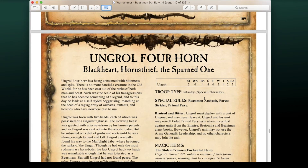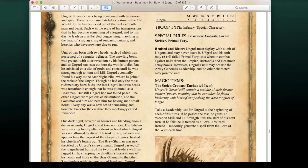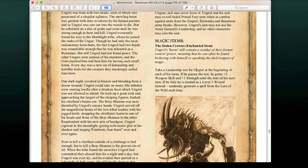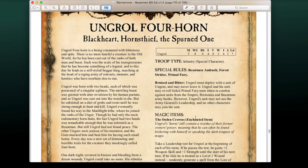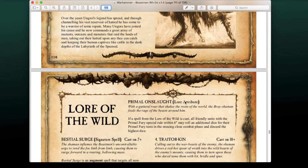Ungrol Fourhorns, the Black Heart, Horns Thief — the Ungor special character with fairly mediocre stats. Bruised and Bitter: Ungrol must deploy with a unit of Ungors and may never leave it. His unit may re-roll failed Primal Fury tests when in combat against Empire or Bretonnian units. His unit may not use the general's leadership, and no other characters may join. The Stolen Crowns: at the beginning of each of his turns, take a leadership test — if passed, he gains +2 Weapon Skill and +1 Strength until his next turn. If failed, he is treated as a Level 1 wizard, randomly generating a spell from the Lore of the Wild. Depending on point value, he might actually be worth carrying around.